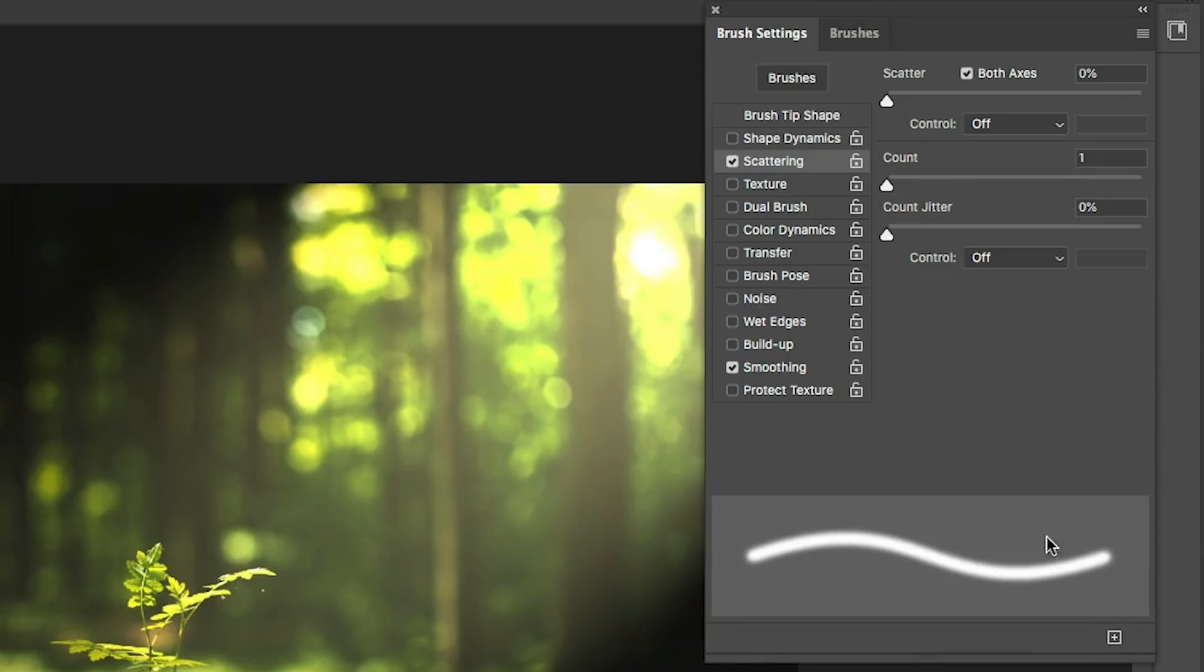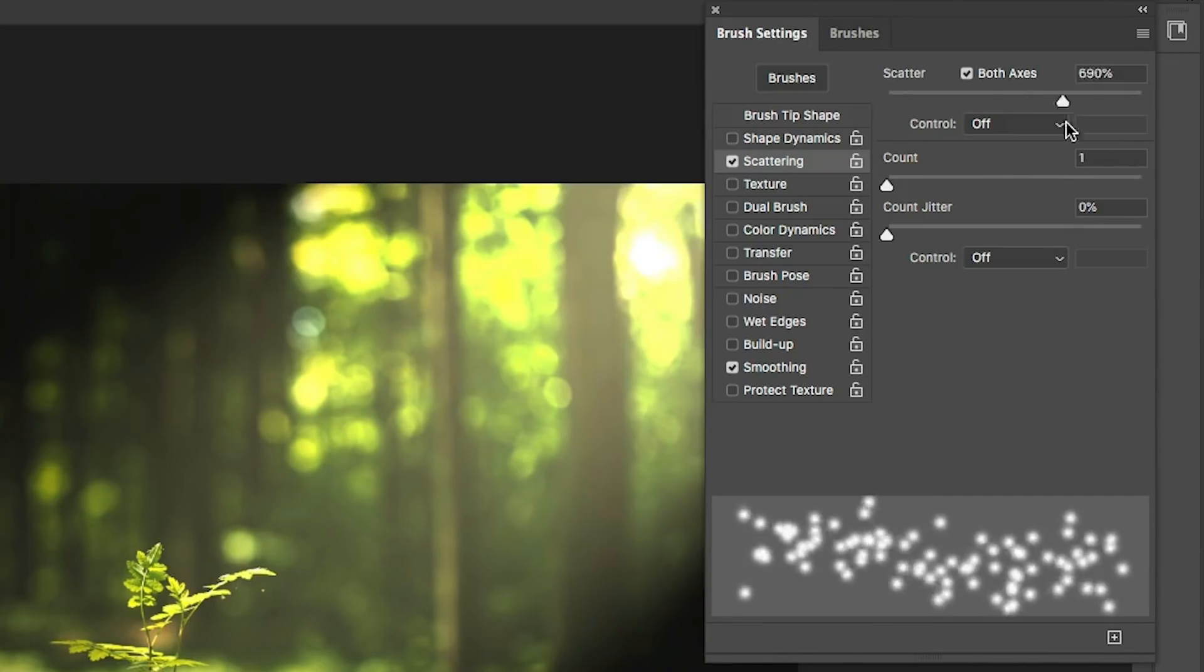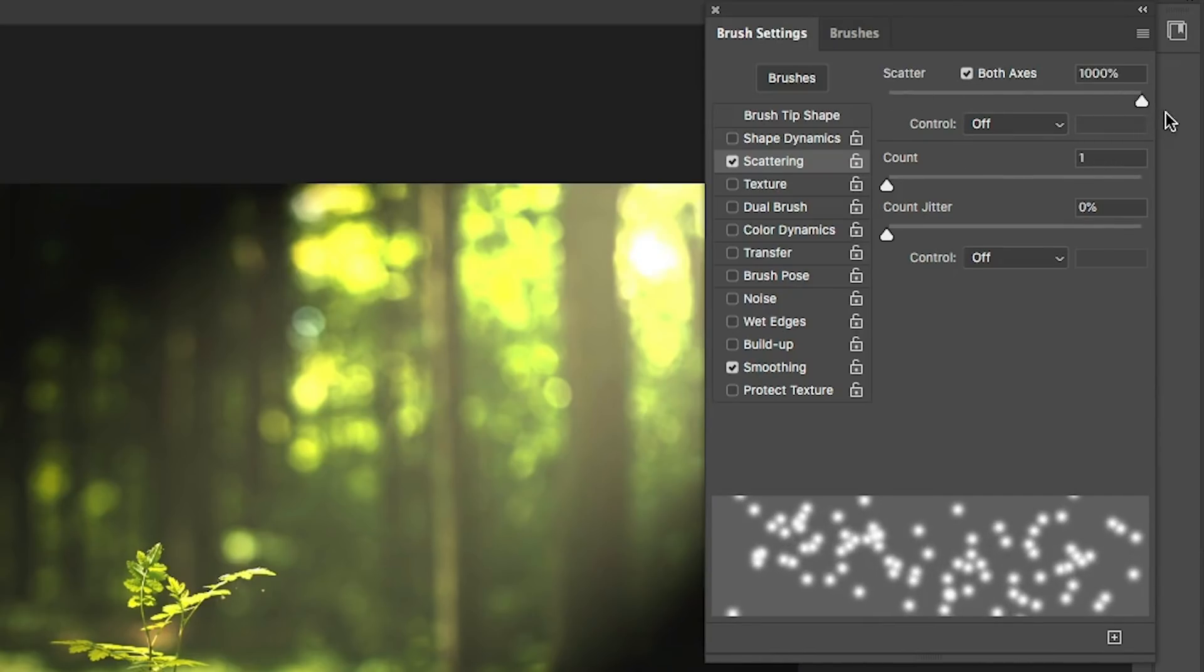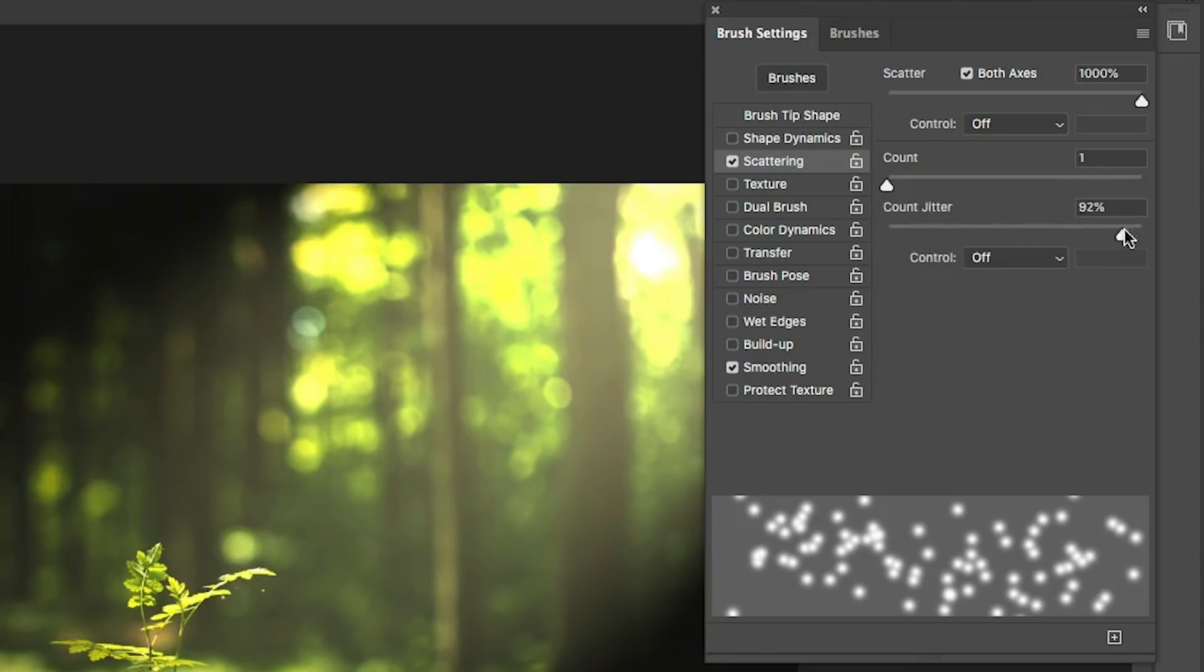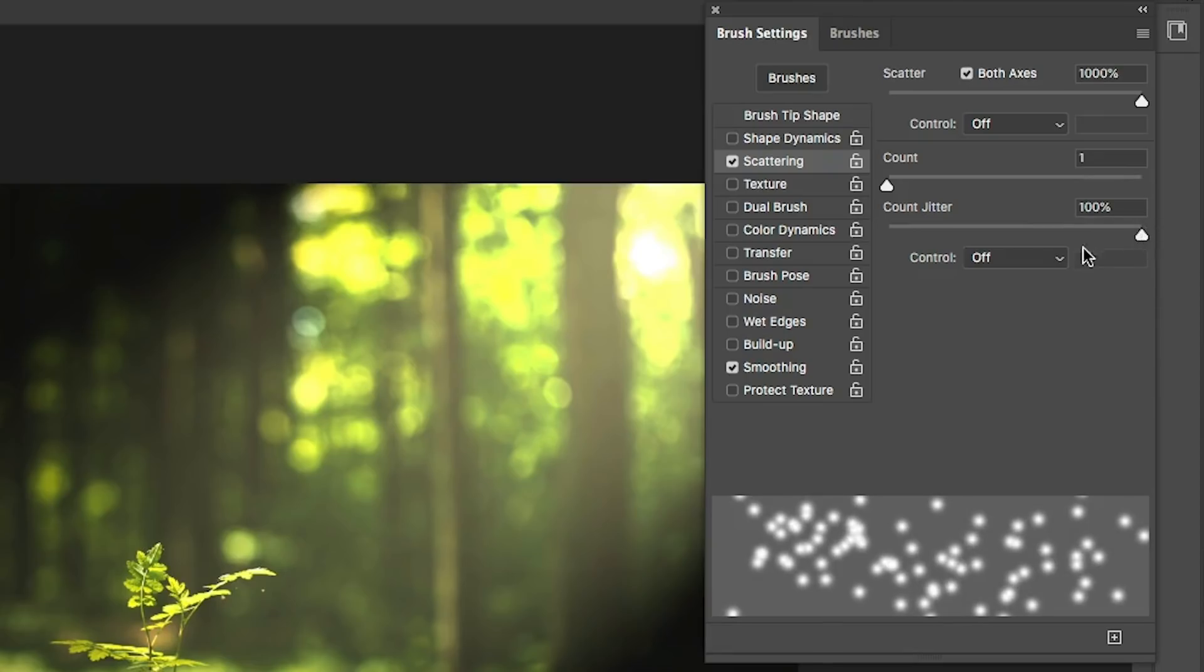And watch what happens if I scatter it all the way up. See these particles start to appear now. Let's keep the count of one. But let's increase the count jitter all the way up. It's going to give us a little bit more randomness.